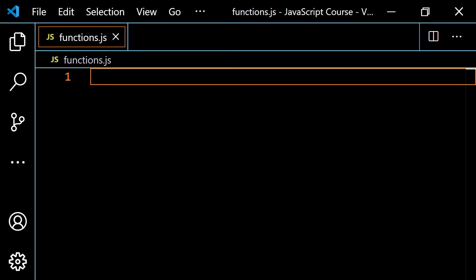What I want to do here is talk about the difference between function declarations and function expressions. When you're doing online tutorials, you'll see two different ways to do things. Some people prefer one way, others prefer the other way, which can leave you confused about which is more professional. In the end, it's just a matter of personal preference, though there are some slight differences between the two.